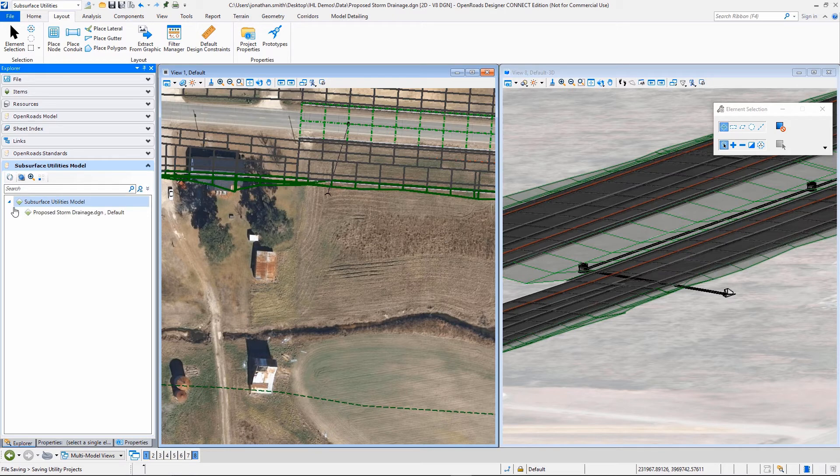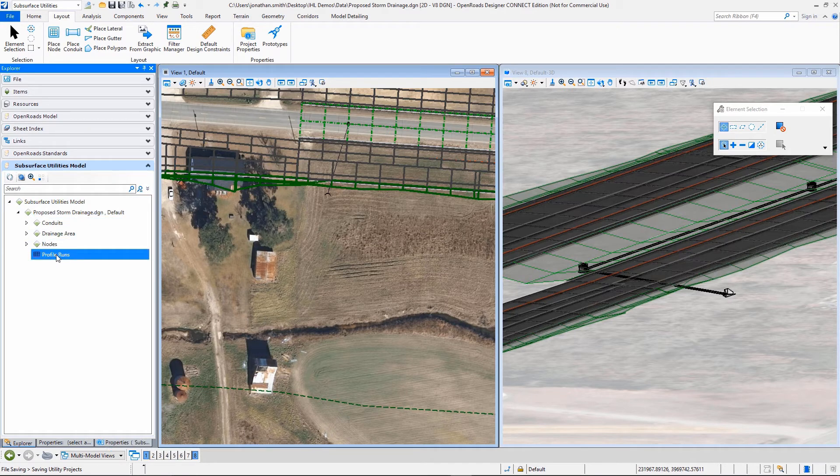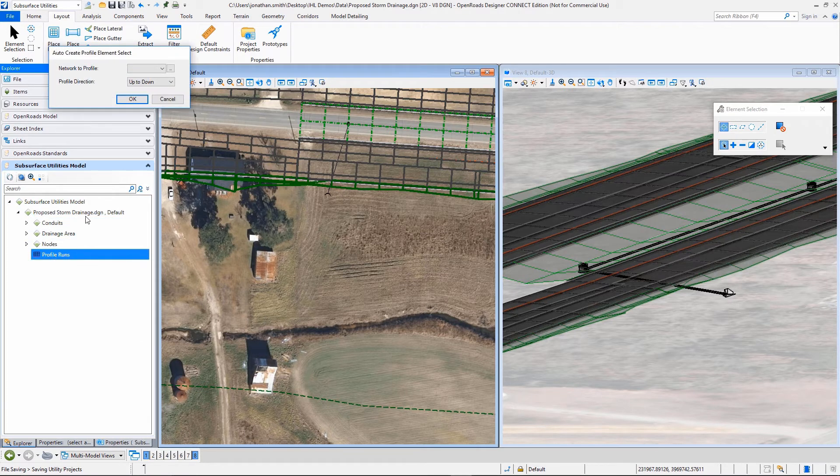You can see under my subsurface utility model, you can see my conduits, my drainage areas, and my nodes.